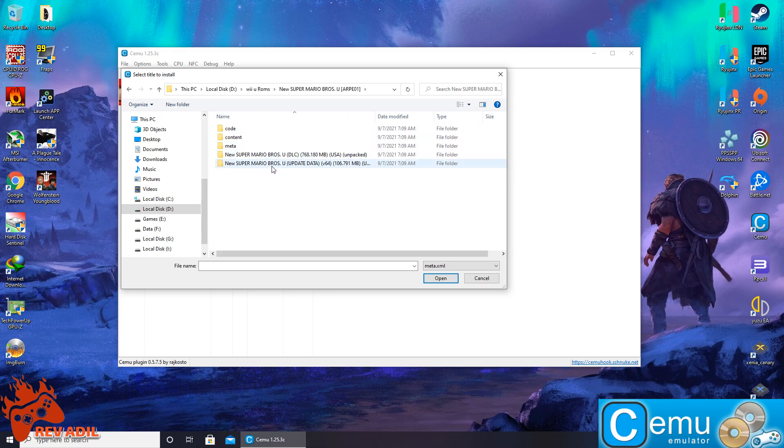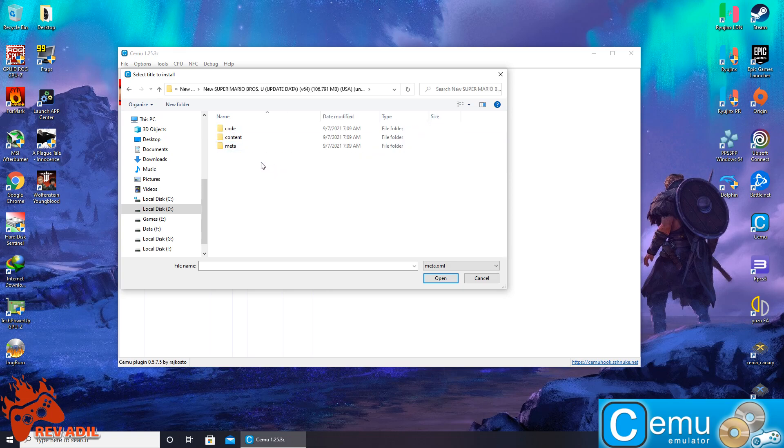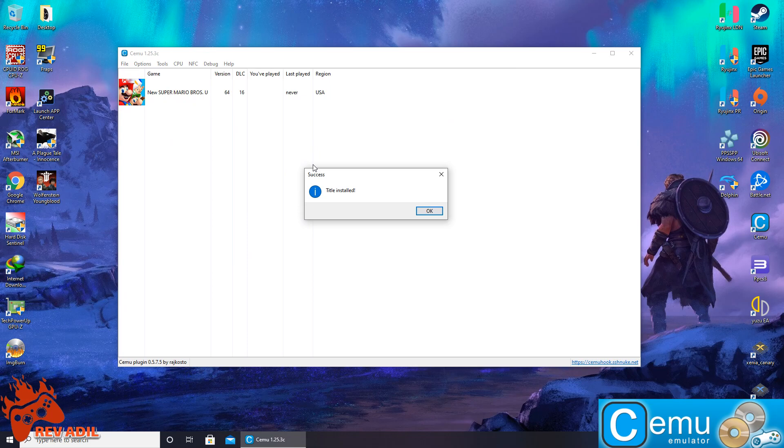And here we go. Our title update is also installed and we have the most recent updated version of this game.